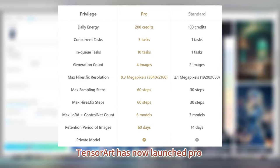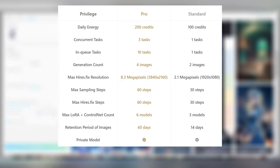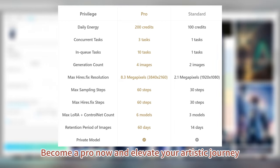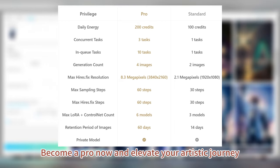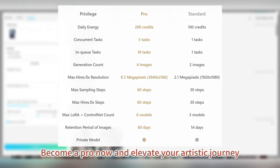TensorArt has now launched Pro. Become a Pro now and elevate your artistic journey.